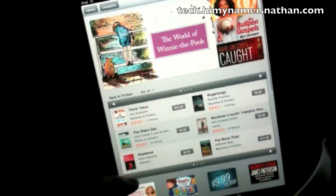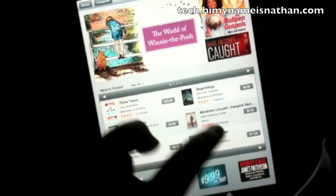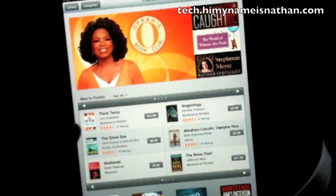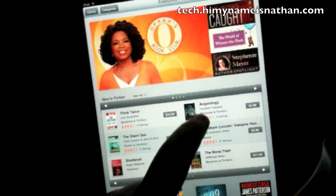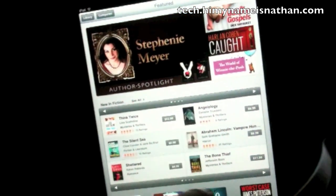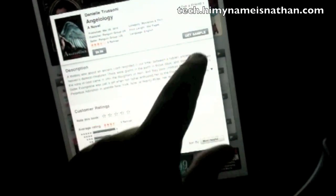Here you can search for books and preview them. Say we want one of these — just tap on it. We'll get a sample, and we're just going to get a sample.